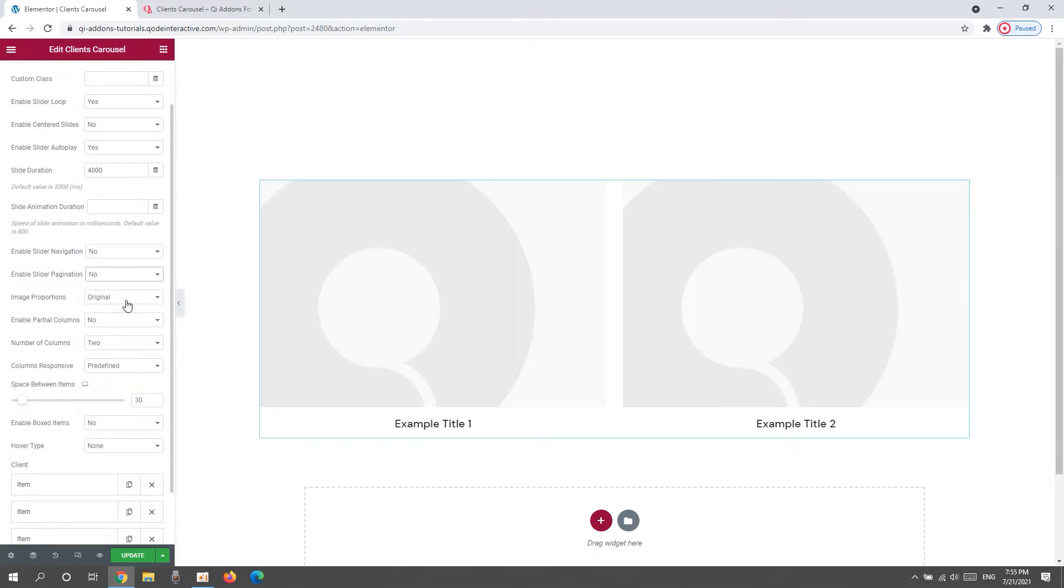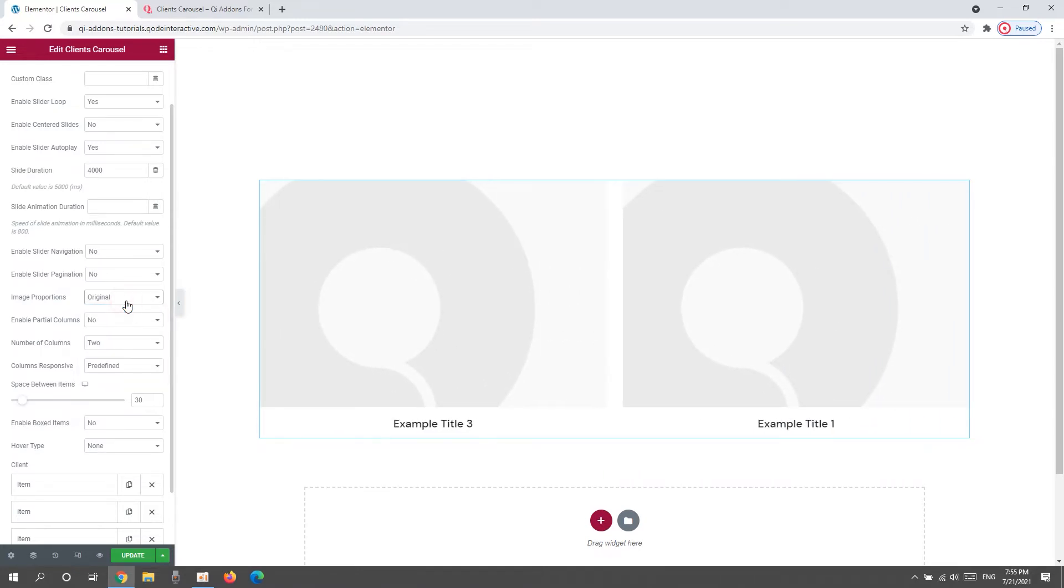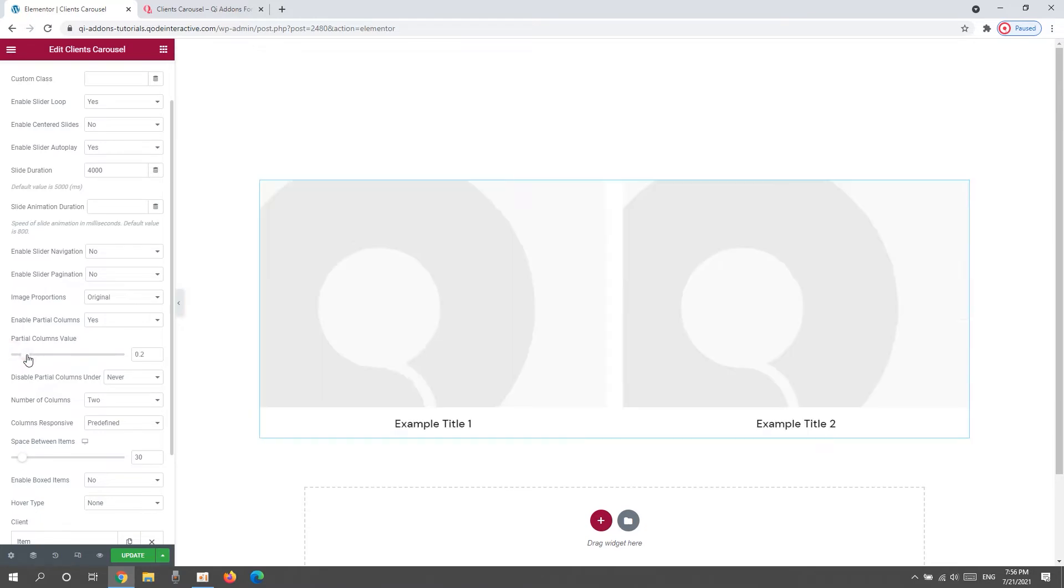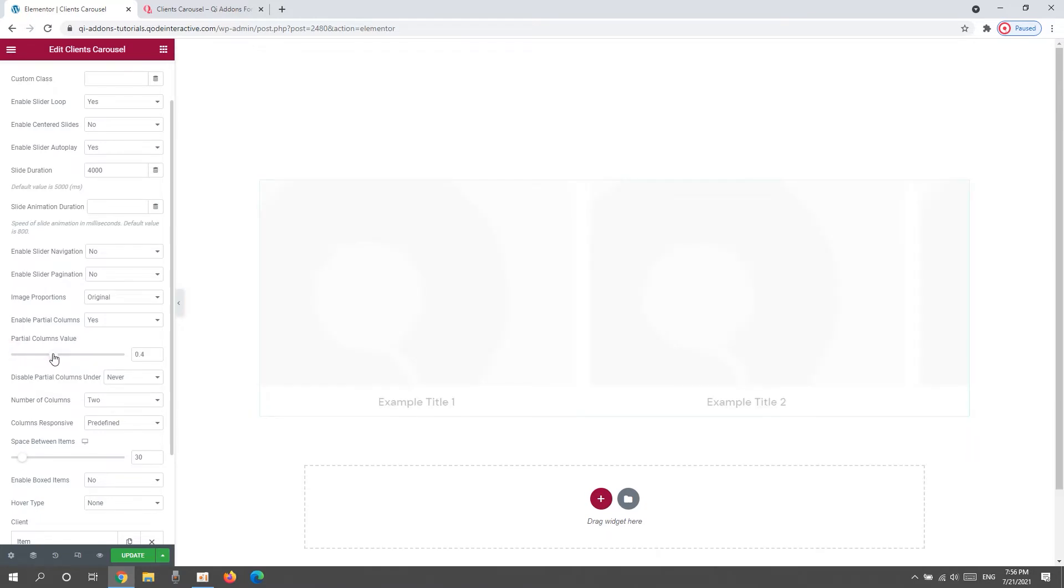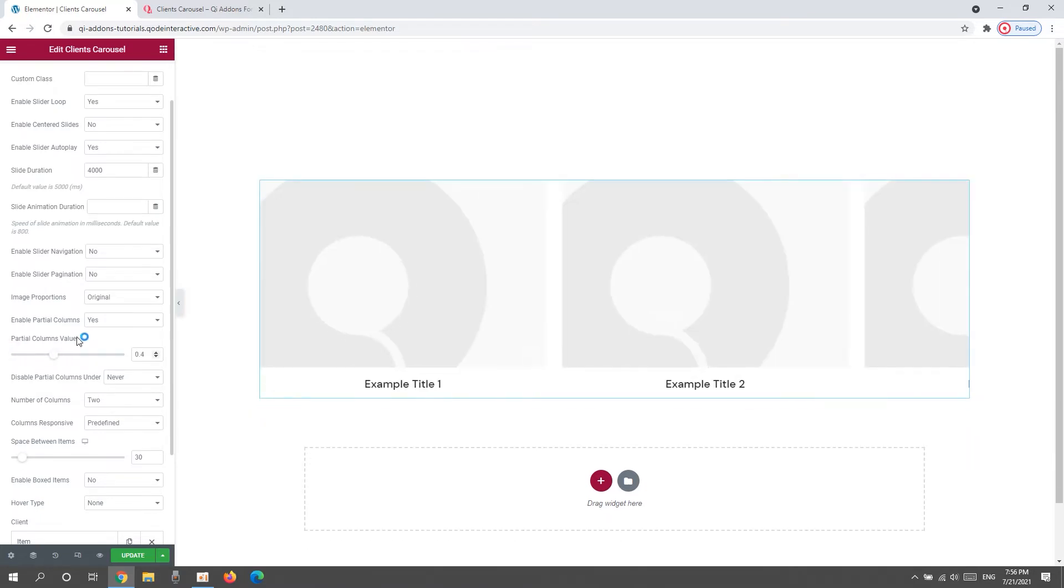After that, we have the Image Proportions. This option lets us pick the size of the images in our slider. You can try these settings out to see which one you like best. For myself, I'll leave it set to Original as I already uploaded images in suitable dimensions. After that, there's the Enable Partial Columns option. I'll switch it to Yes so we can see. With that enabled, we get a new option below. And using it, we can adjust the width of the columns or items in the carousel. I don't plan on using this so I'll set it back to No.